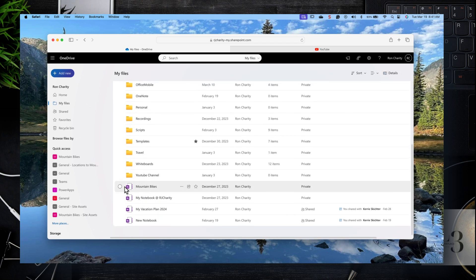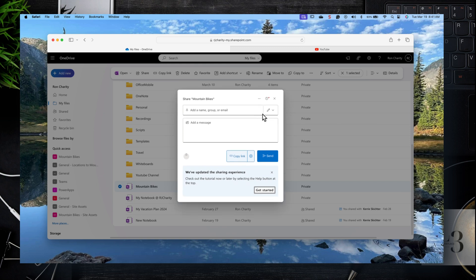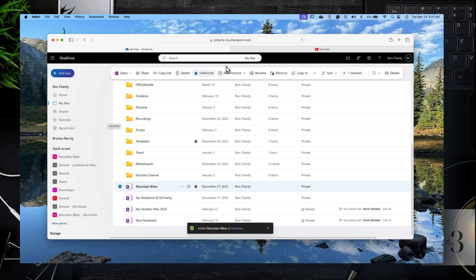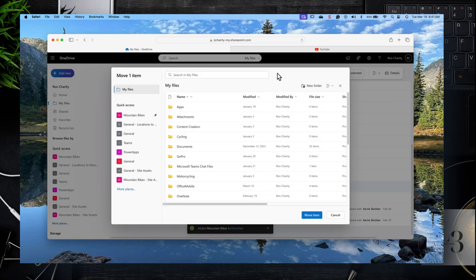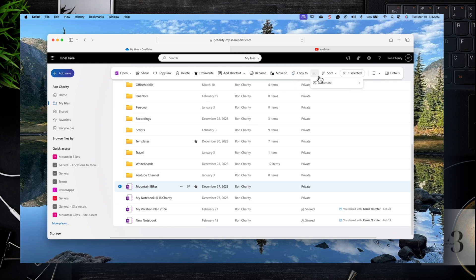If you select an item — browse to a file and click the checkbox — along the top you'll see options to open the file, share it, copy the link, delete it, or favorite it. You can open in browser or in full client mode. You can experiment with these features to organize your data. Here you can also move items: select Move, a menu will come up where you select a destination.